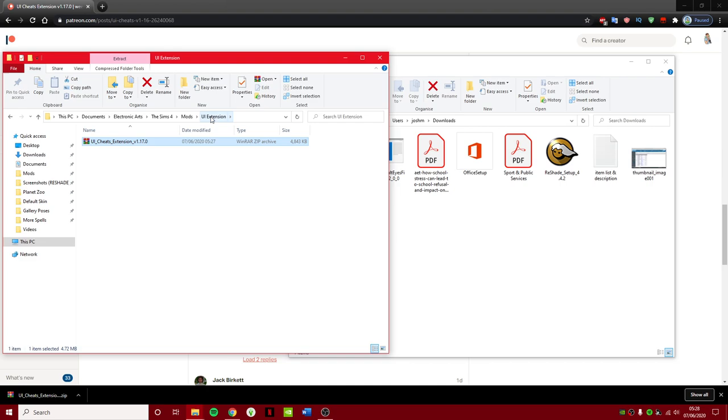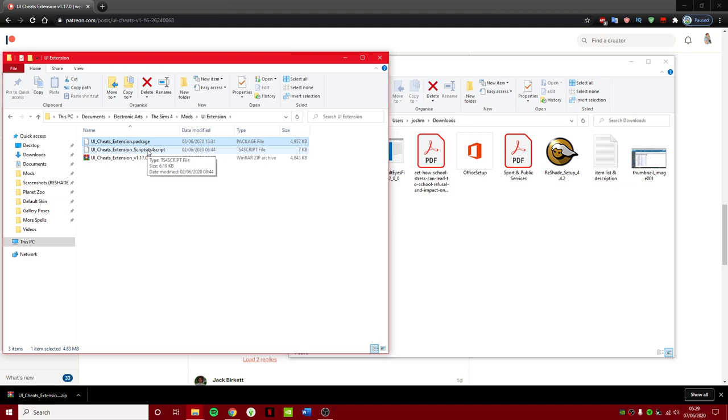And basically what you do is just right-click on this and press Extract here. Wait for it to do that. So then you will have the package file and you will also have the script. Now all you need to do is click on this and press Delete. And there you go.